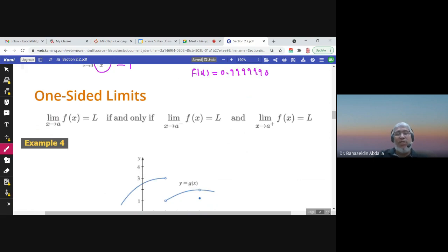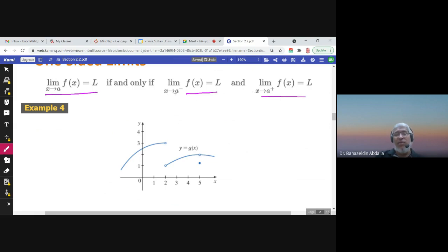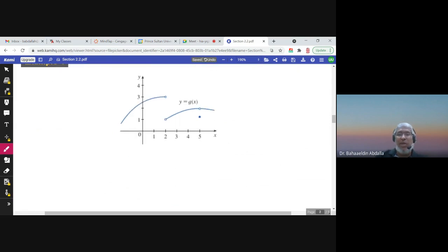A one-sided limit is from the right and from the left. We say that the limit is capital L if the limit from the left is L and the limit from the right is also L. So if the limit from the left equals the limit from the right, then the limit of the function would be L.